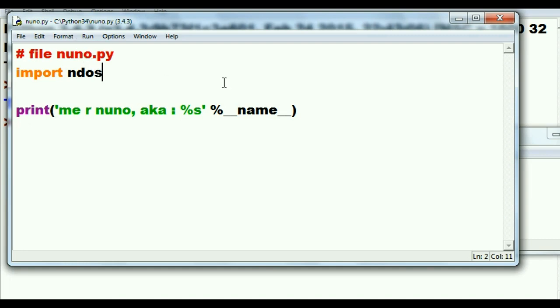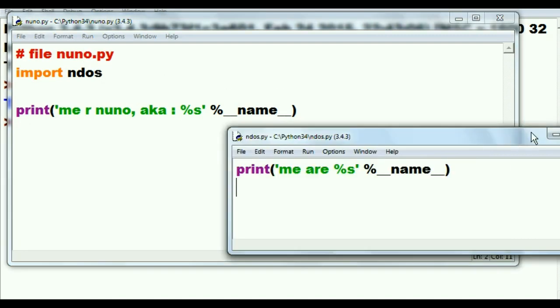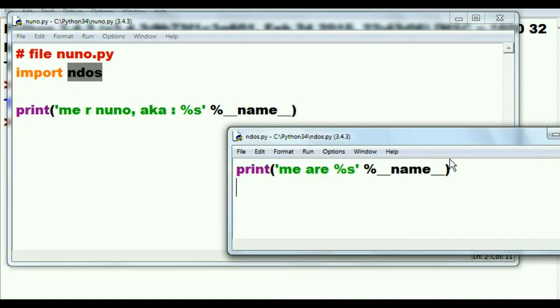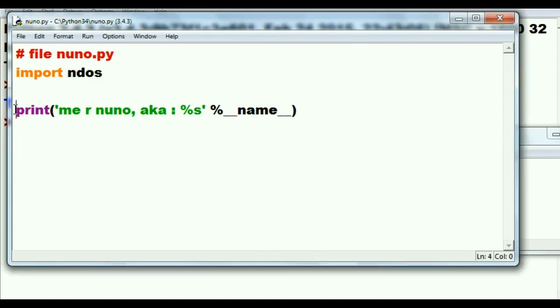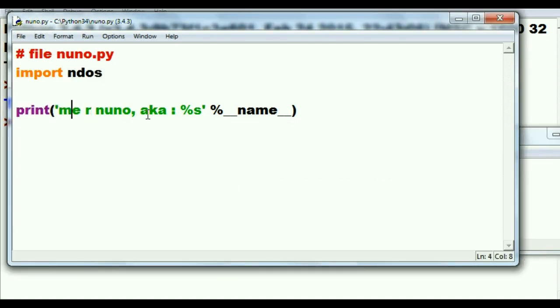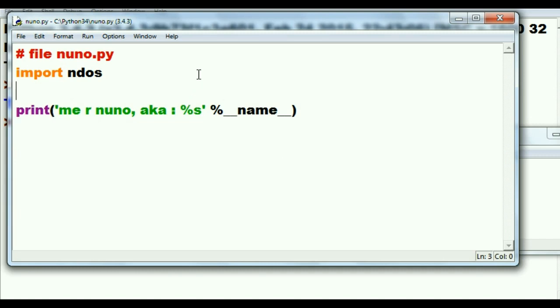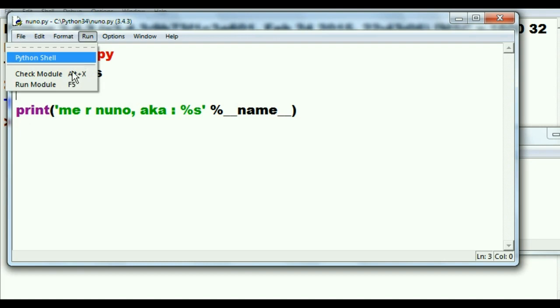When I run this program, what will happen is ndos will come in here and rename its __name__ variable to ndos, and it will print out me are ndos. And then this guy who is with nuno will print out me are nuno, I'm also known as percent s, and it'll say main. Let's see if that's what happens. Cross your fingers. Here we go. Run.